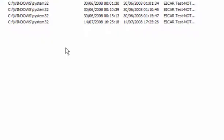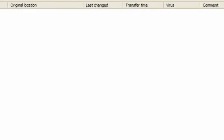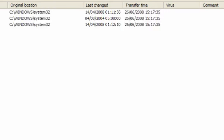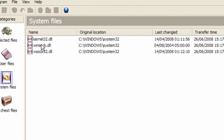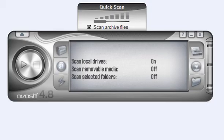In the virus chest, infected files, as you can see I have some infected files but they're not because these are actually the ICAR test file. User files, there's nothing there. System files, these are protected which is why they're placed here. They're not viruses, they're placed here to be protected. And all chest files will show you all the files contained within the chest.